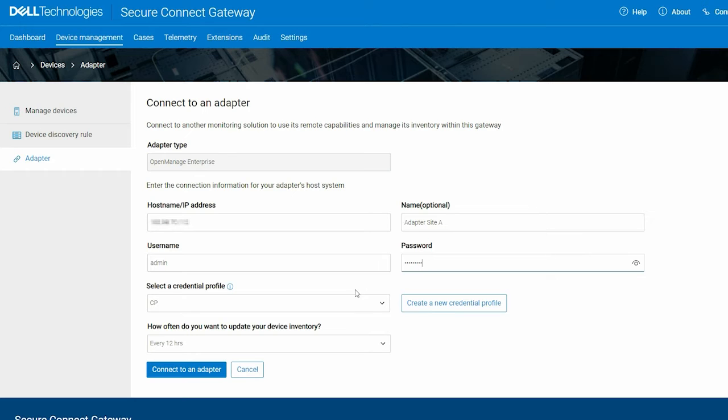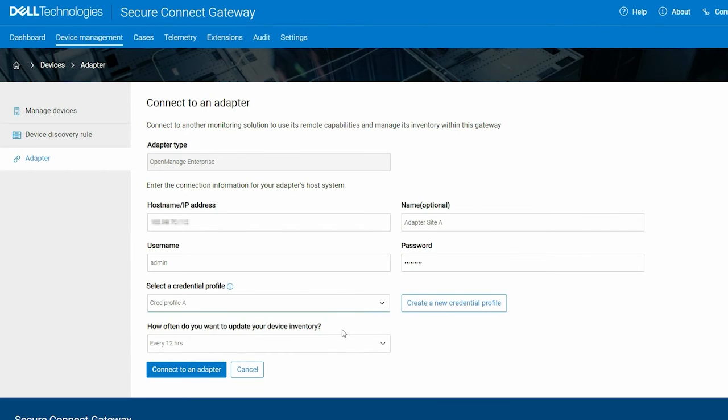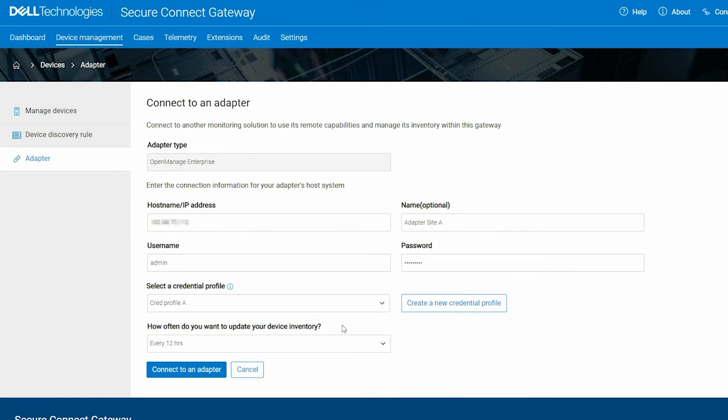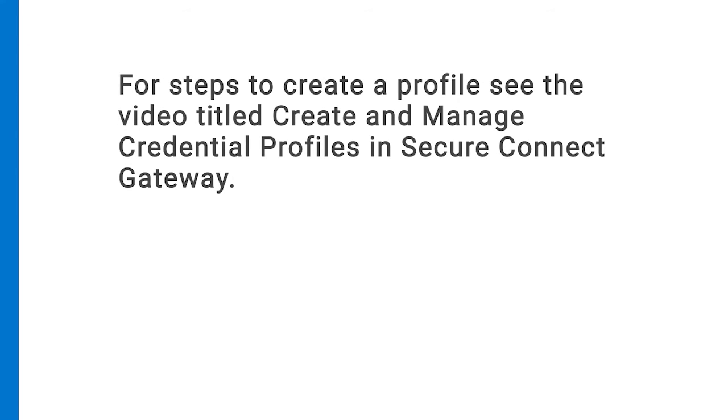Next, select a credential profile for the devices. If you do not have a profile, click Create a New Credential Profile. For steps to create a profile, see the video titled Create and Manage Credential Profiles in Secure Connect Gateway.